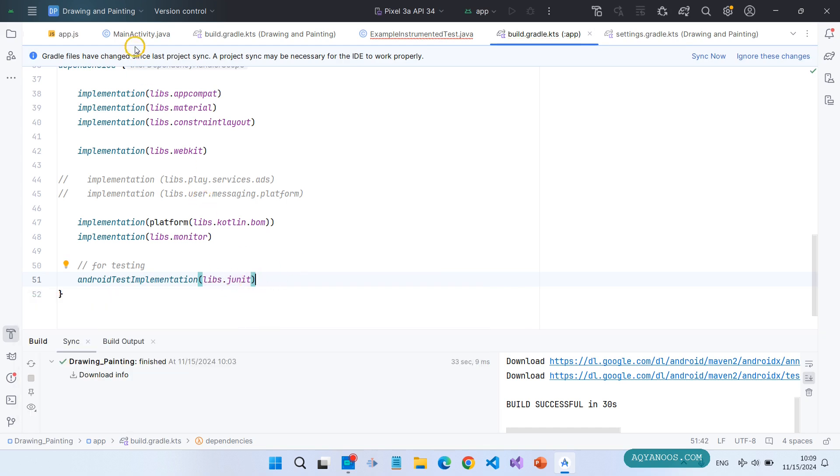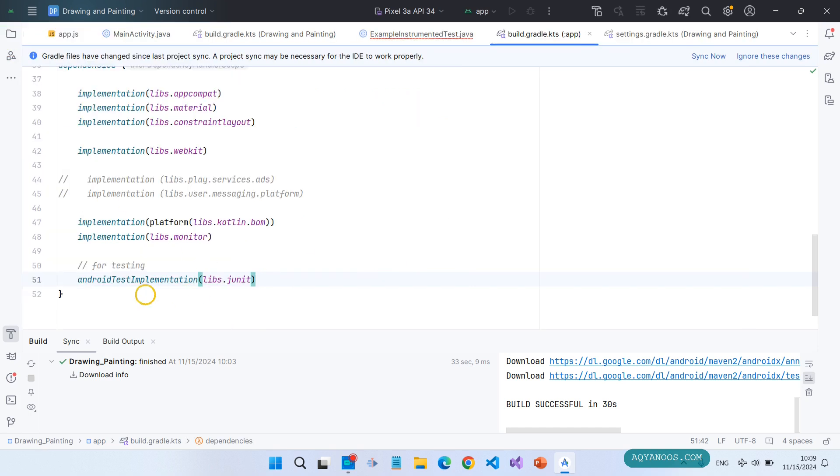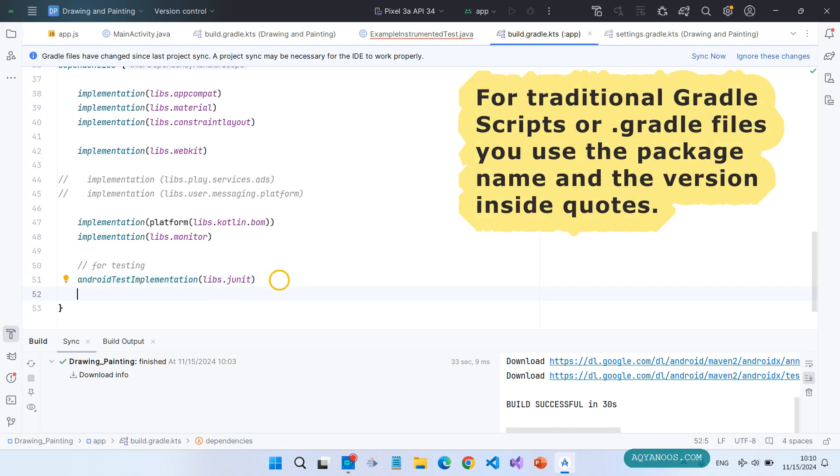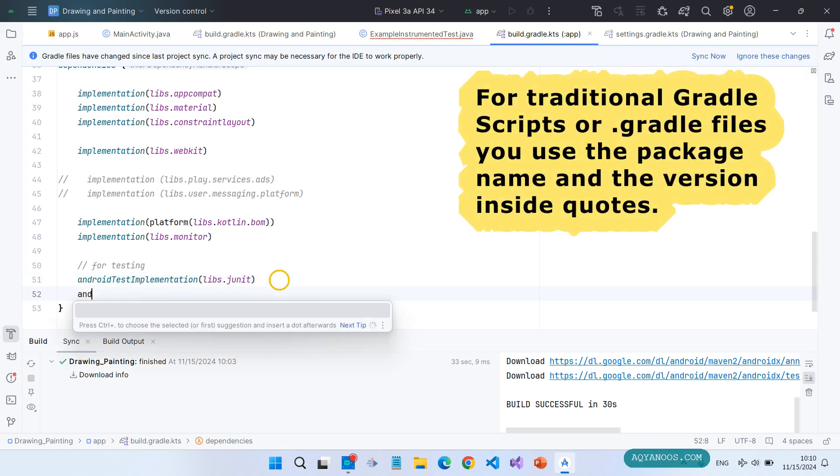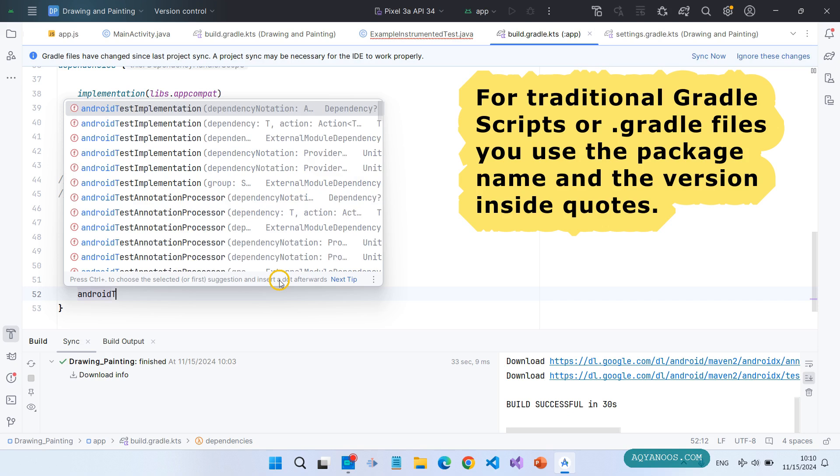This application is in Java but the gradle scripts are in Kotlin. So in Kotlin you implement or import dependencies and libraries like this. For the other version it is different: android test implementation.